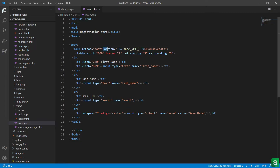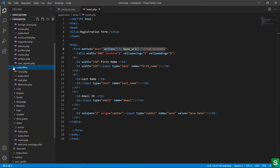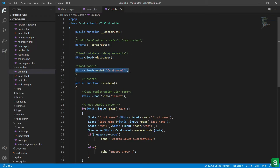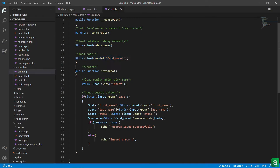In the action attribute I have called the function of the controller. Let's go to the controller. This is my controller file — here I have first loaded the database, then I have loaded the CRUD model which is used for storing the data.